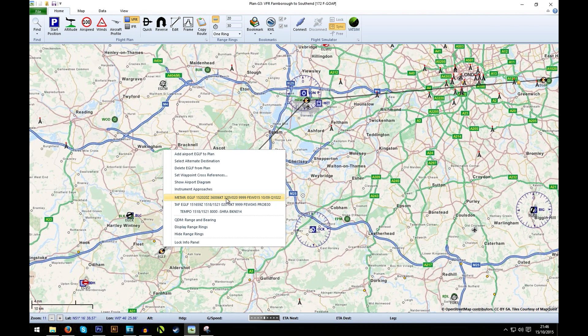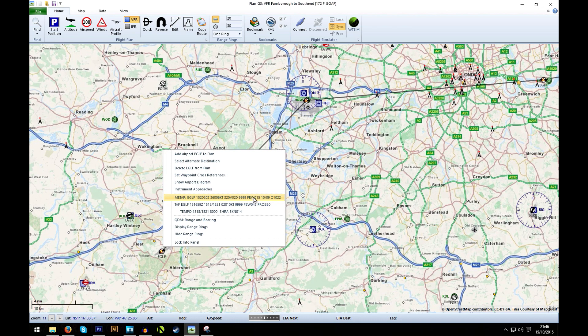The wind's variable from 320 to 020. Visibility is perfect. Ah, now this could be a problem. Few clouds at 1500 feet. So that's quite a low altitude. For this flight I'd probably want to fly at about 2000 feet. So the few clouds at 1500 could be a problem there.